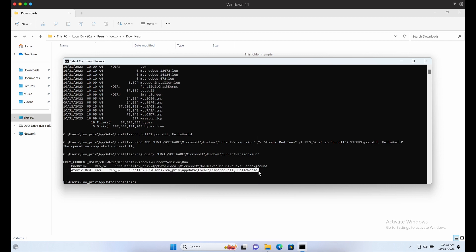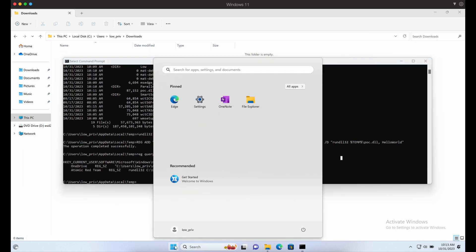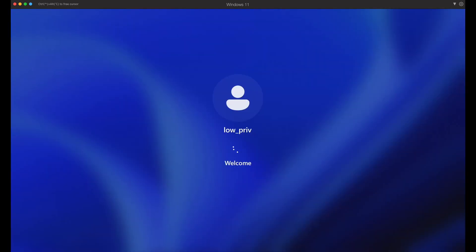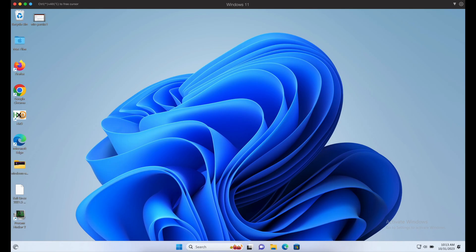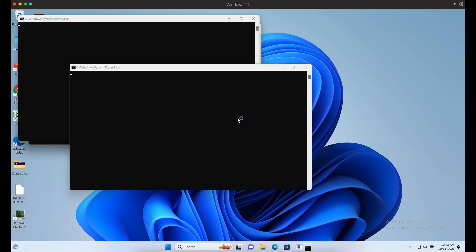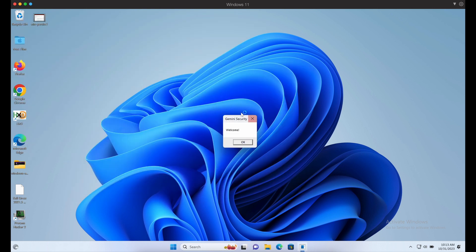Now let's log off and log back in with our user. The payload should get executed. Awesome, it worked. This demonstrates that we can achieve persistence on a compromised Windows machine by adding a key value under the registry key as demonstrated.